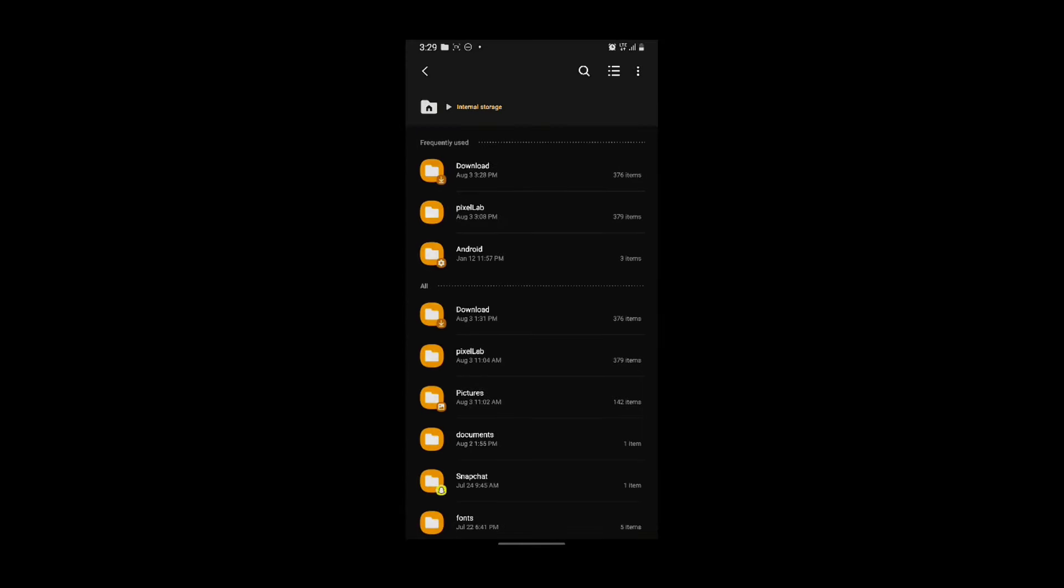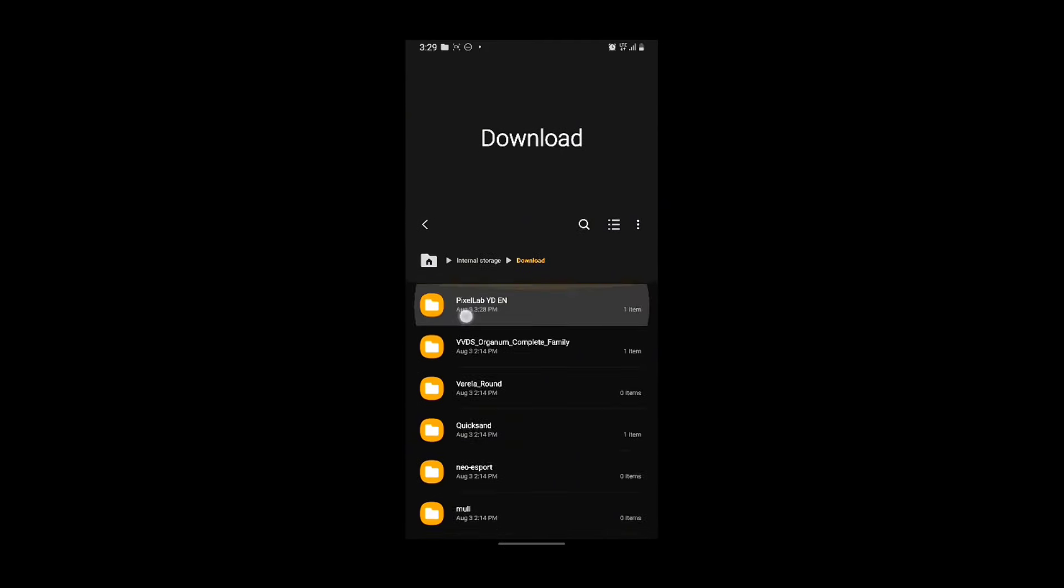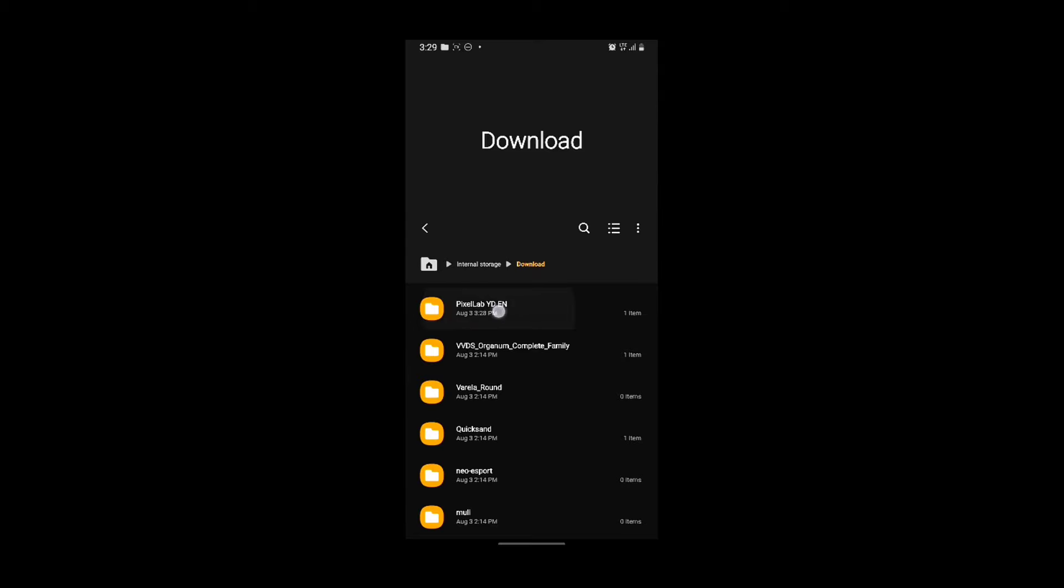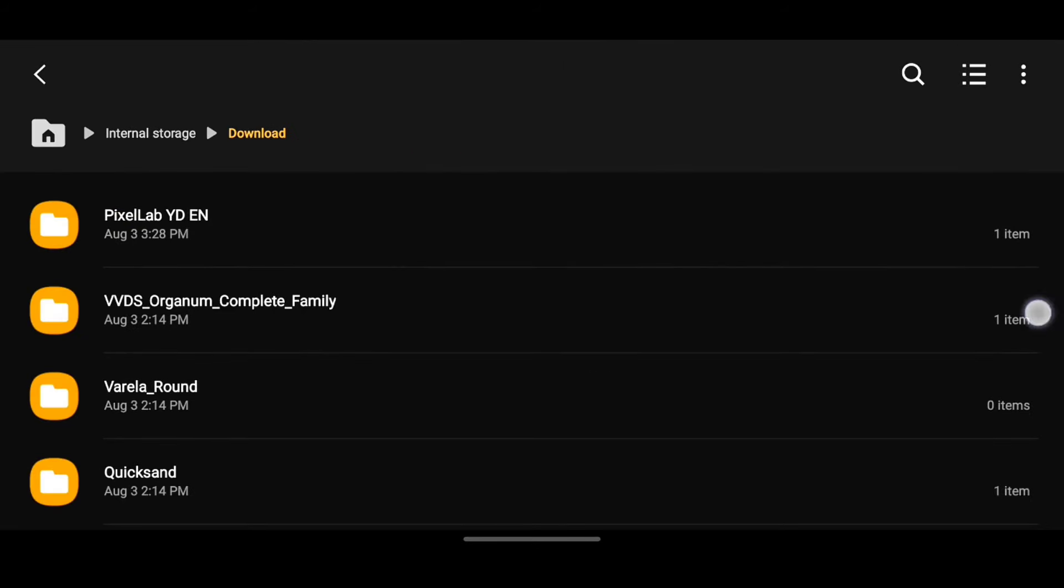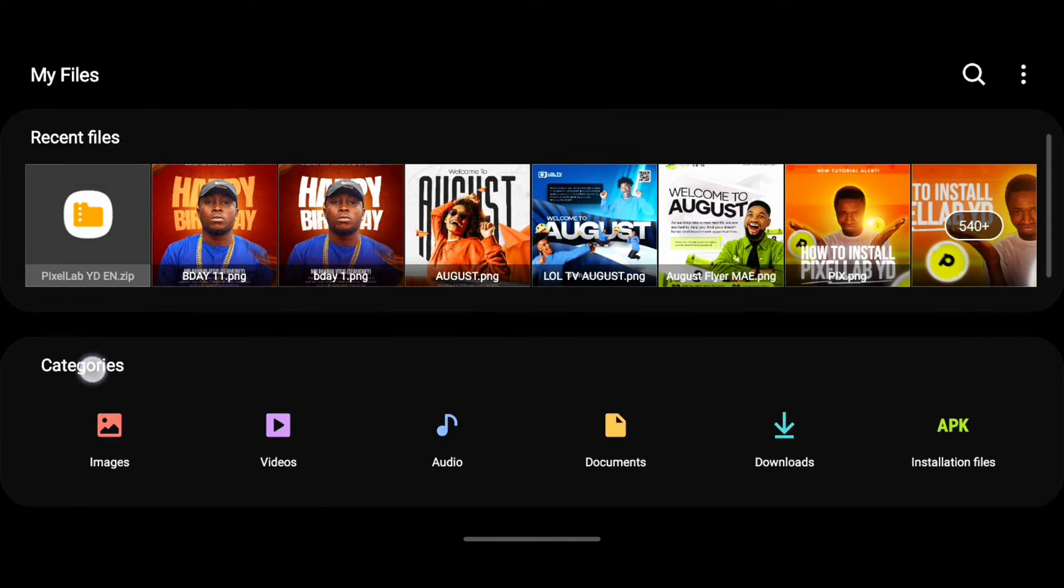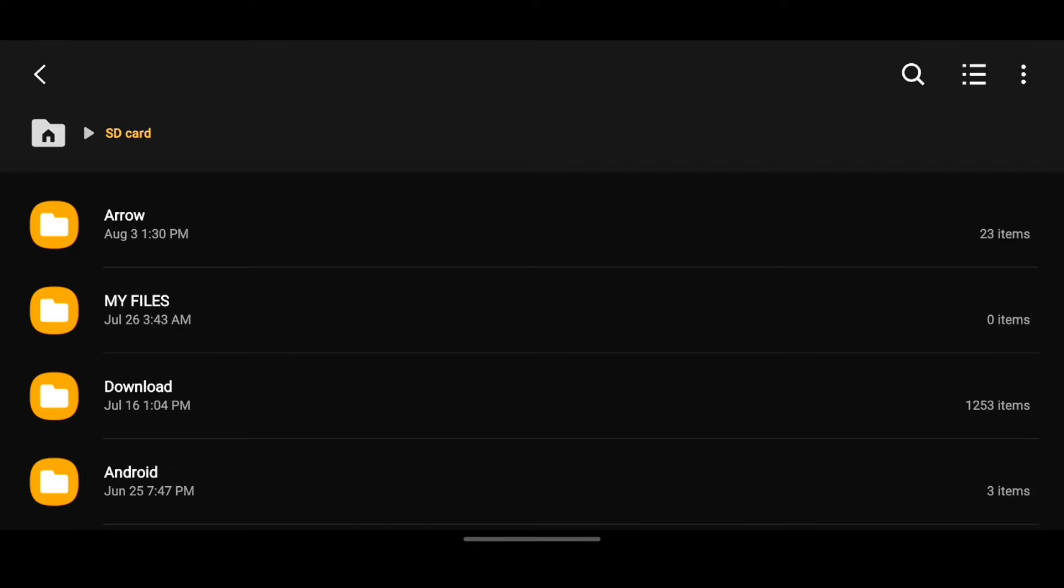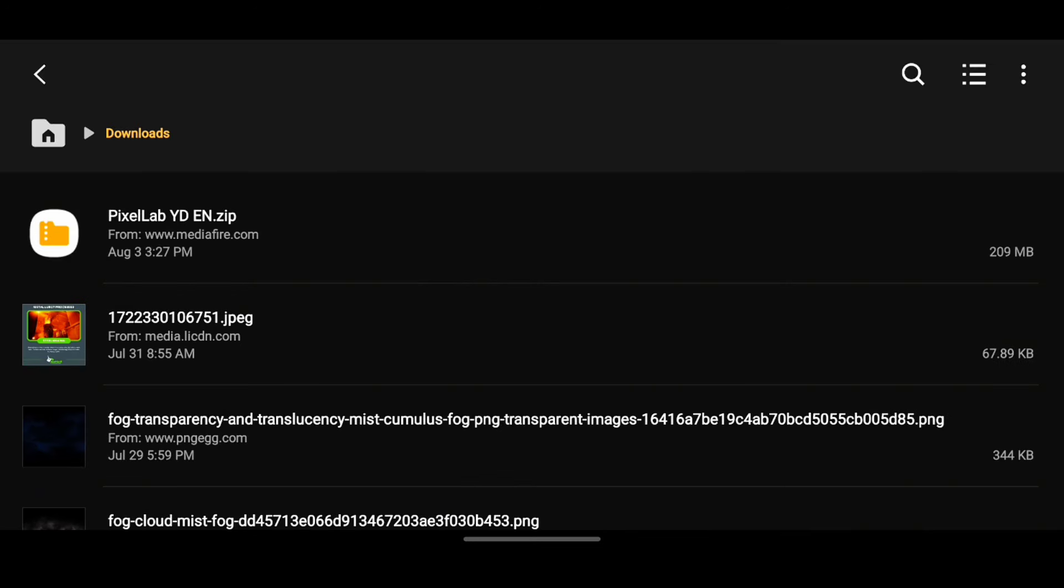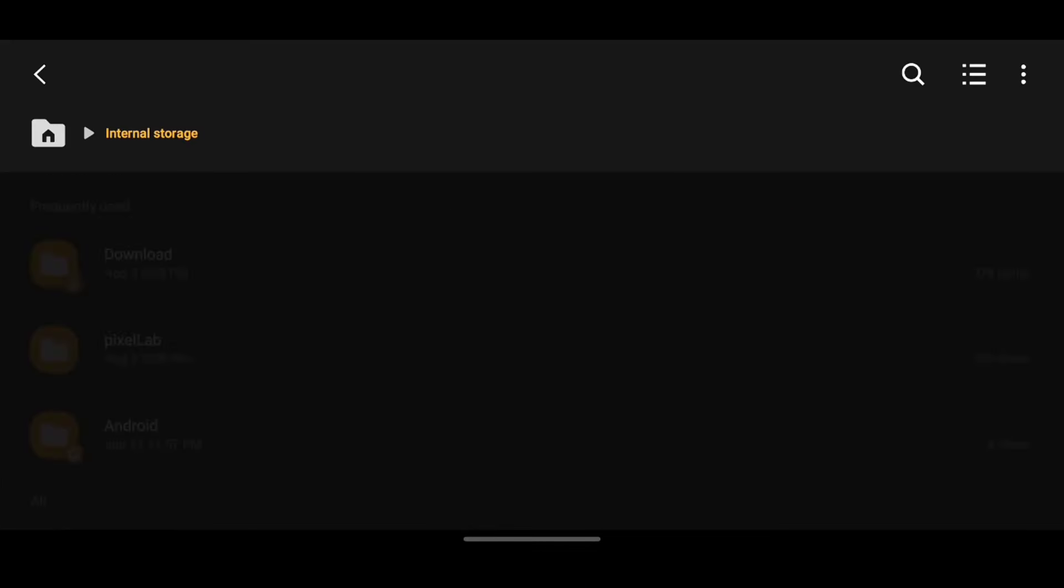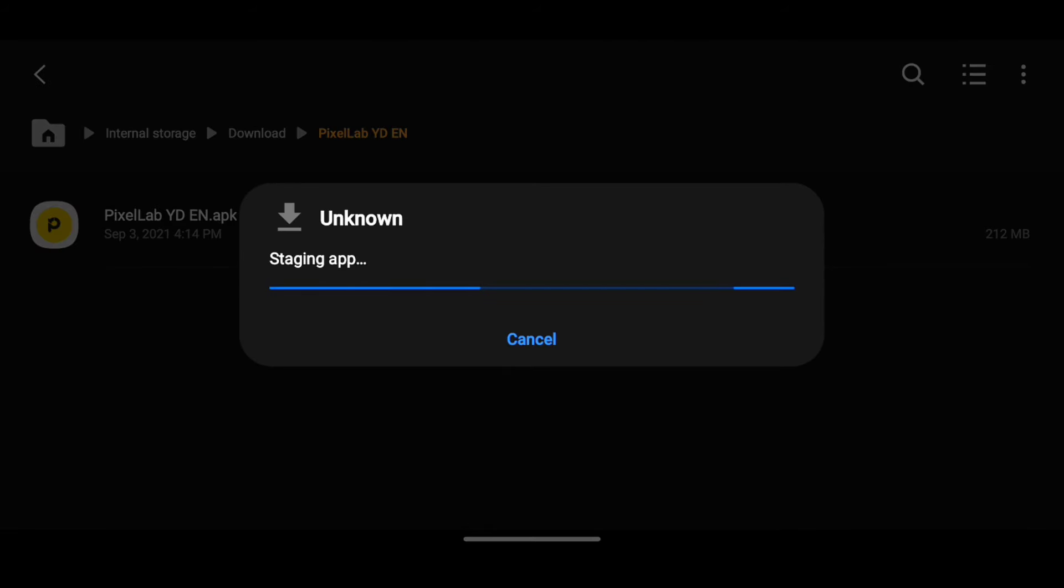Go to your downloads, search for PixelLab. For me, the most recent download will be at the top. So internal storage, download, PixelLab YD. Then you tap here and you wait for a few seconds.